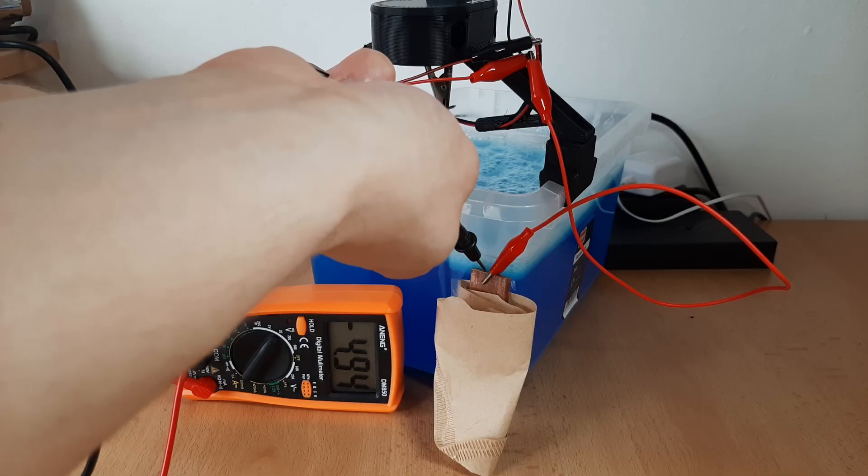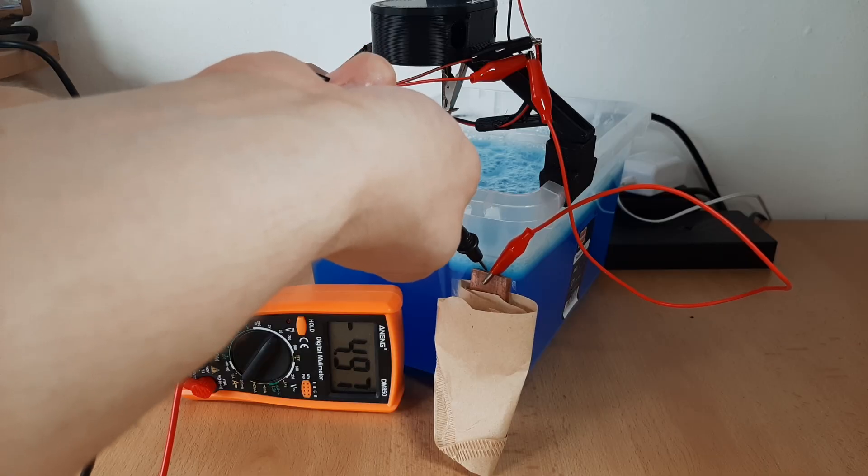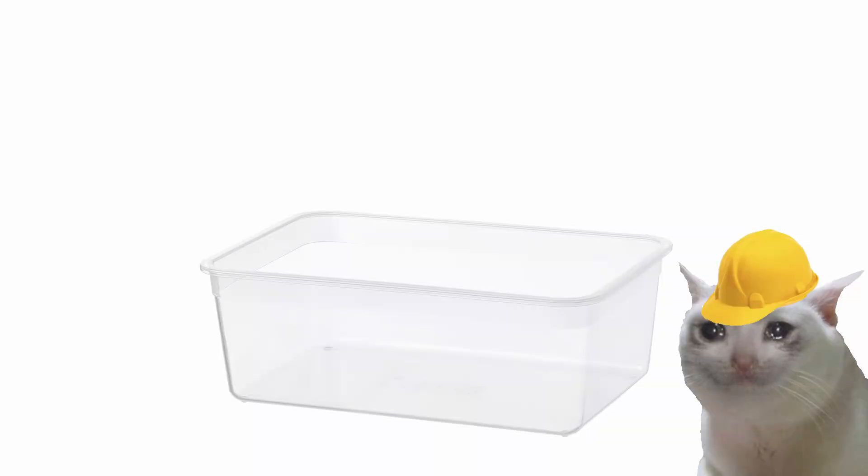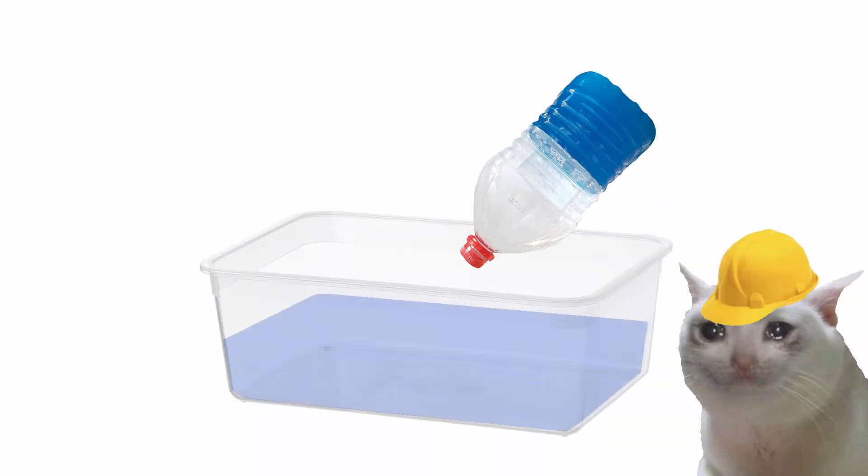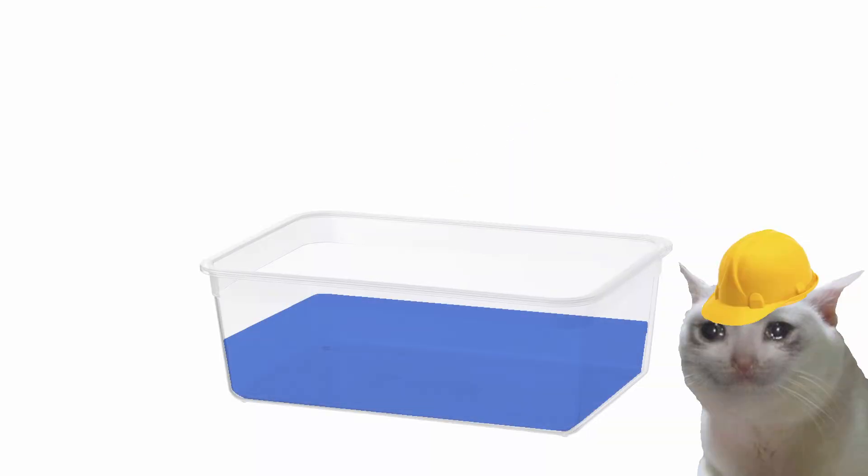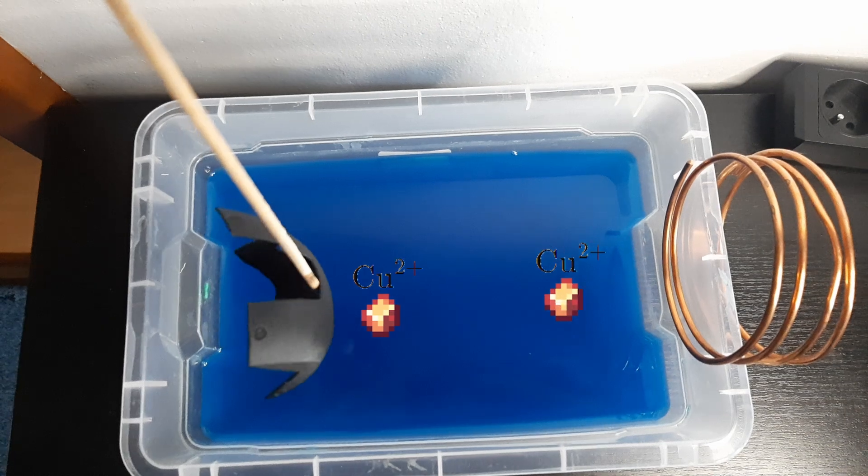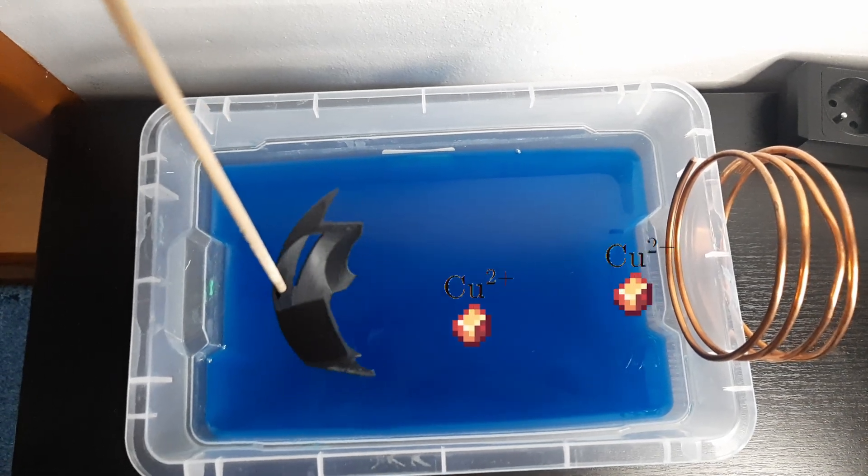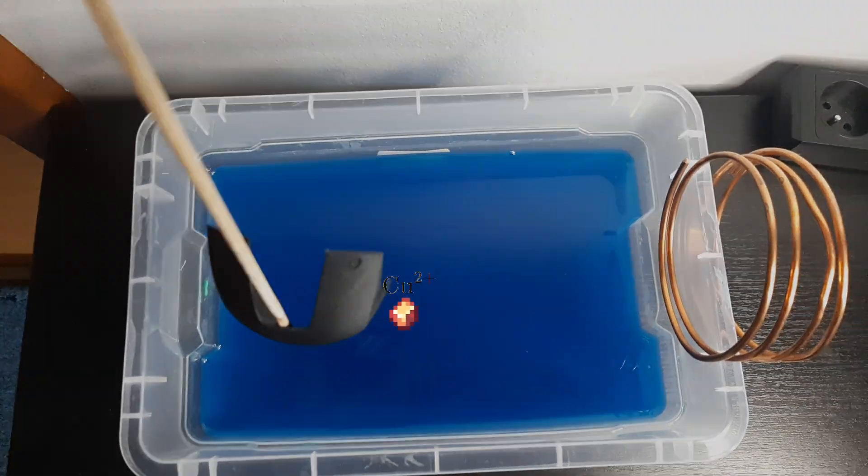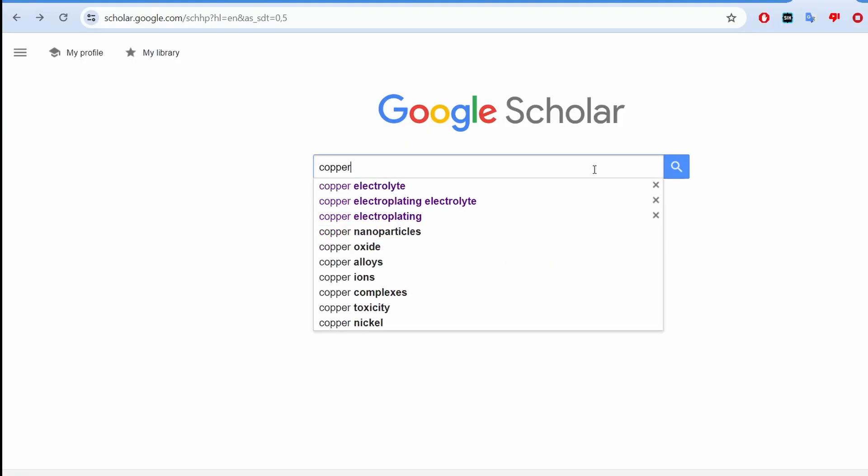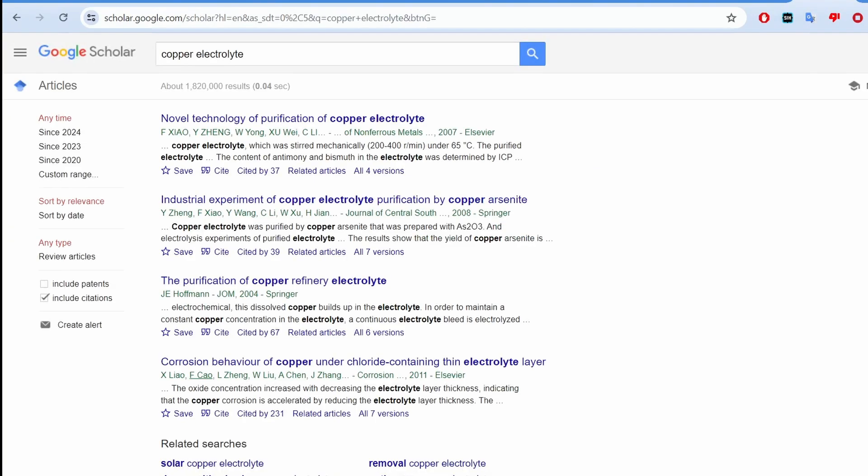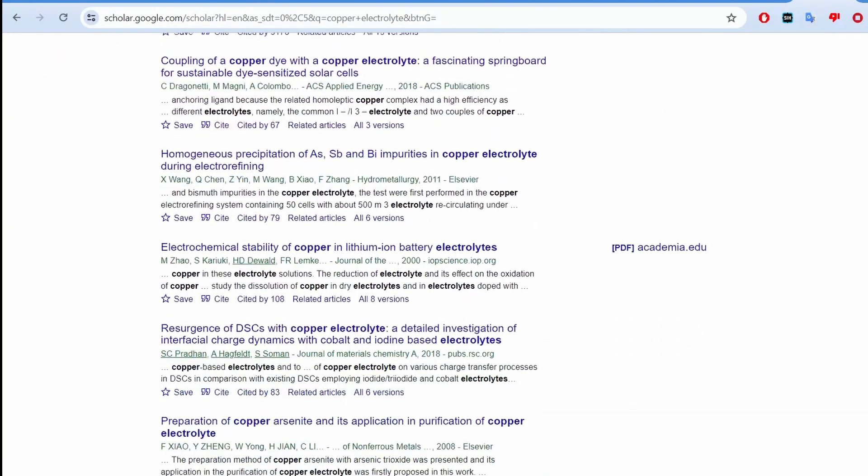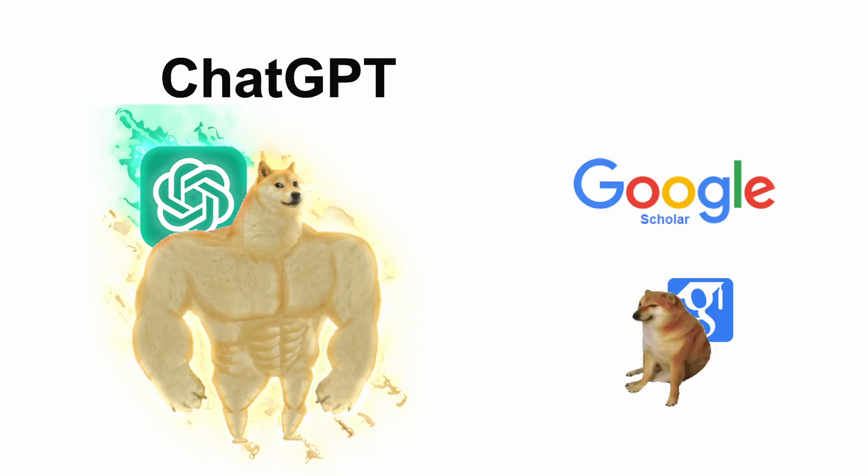Alright, looks like it transfers the voltage pretty well, so we can move on to the electrolyte design. An electrolyte is a fluid that enables the copper to be transported to the part. There's a lot of literature on electrolytes, so I ignored all of it and asked ChatGPT instead.